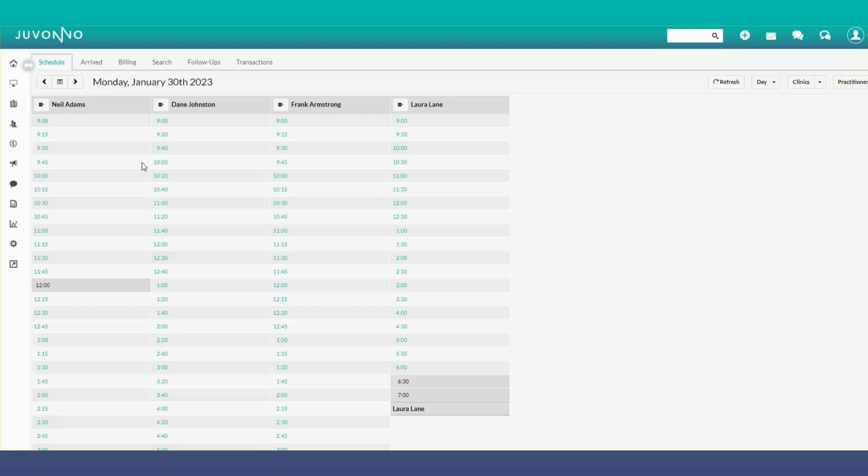This video shows how to book an appointment for a practitioner on the schedule. On the current day, you can simply click an appointment time to book an appointment, or